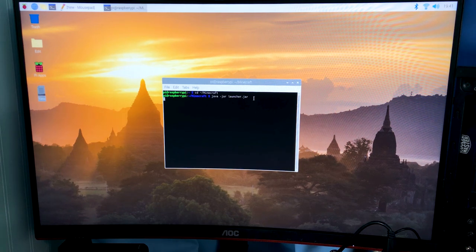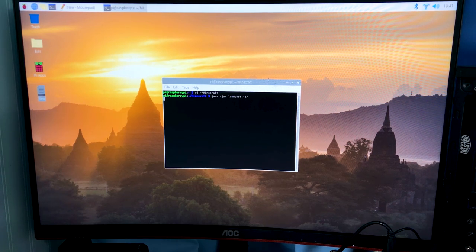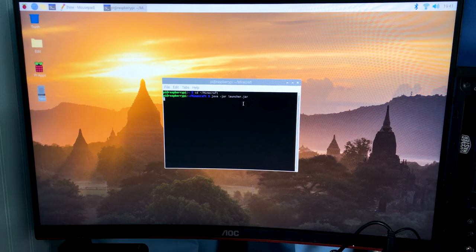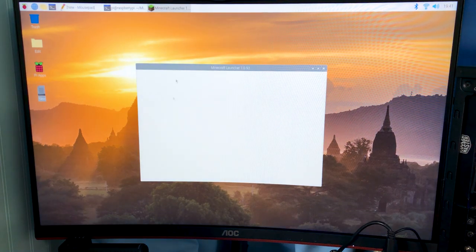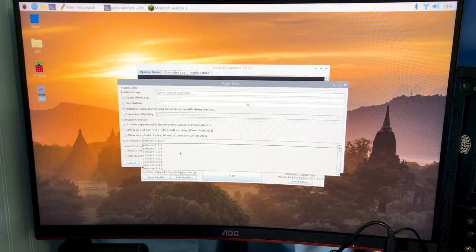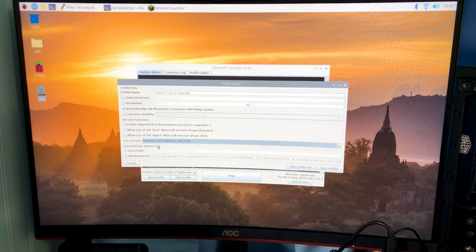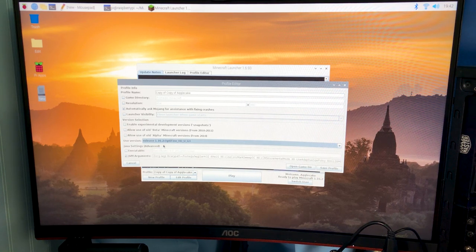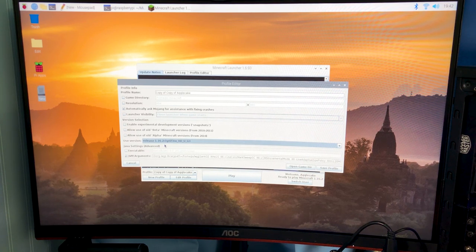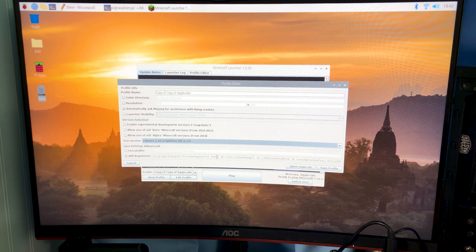And this should theoretically launch the launcher. So if you've ever played Minecraft before, you know that you pretty much just want to use Optifine. So we have the 1.16.2 version of Optifine.